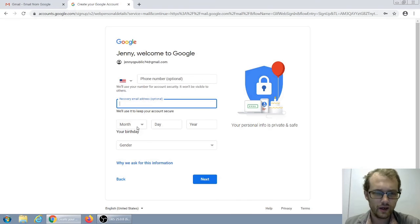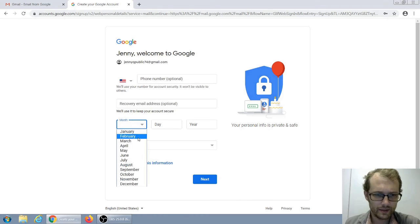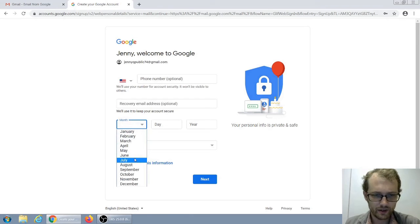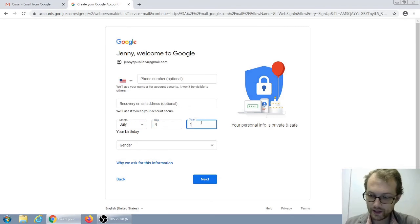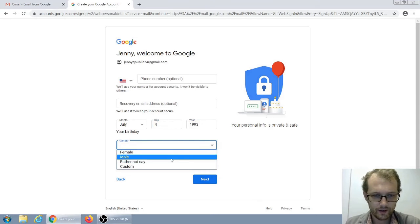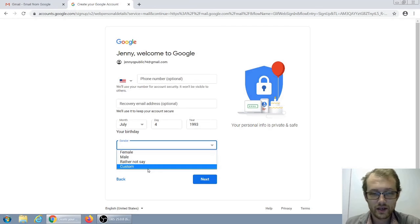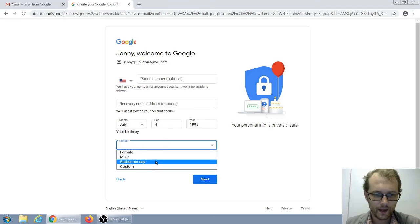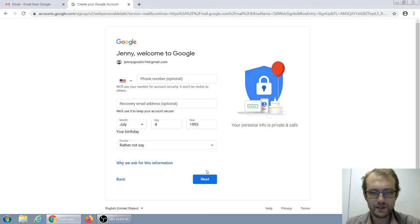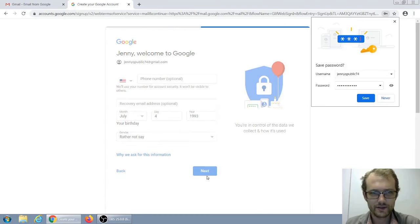So that's what I would recommend. Other than that, we can put in our birthday — July the 4th — and she was born in 1993. You can put female, male, rather not say, or they have a custom box for gender. Jenny — rather not say — we don't want Google to have that information, but fill that out however you feel. And then we just hit next.